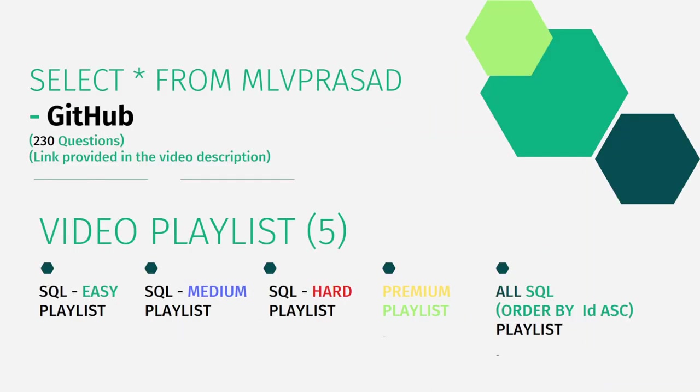All my code solutions for the questions asked in the Leetcode platform are in my GitHub repository. The link for that is available in the description given below.